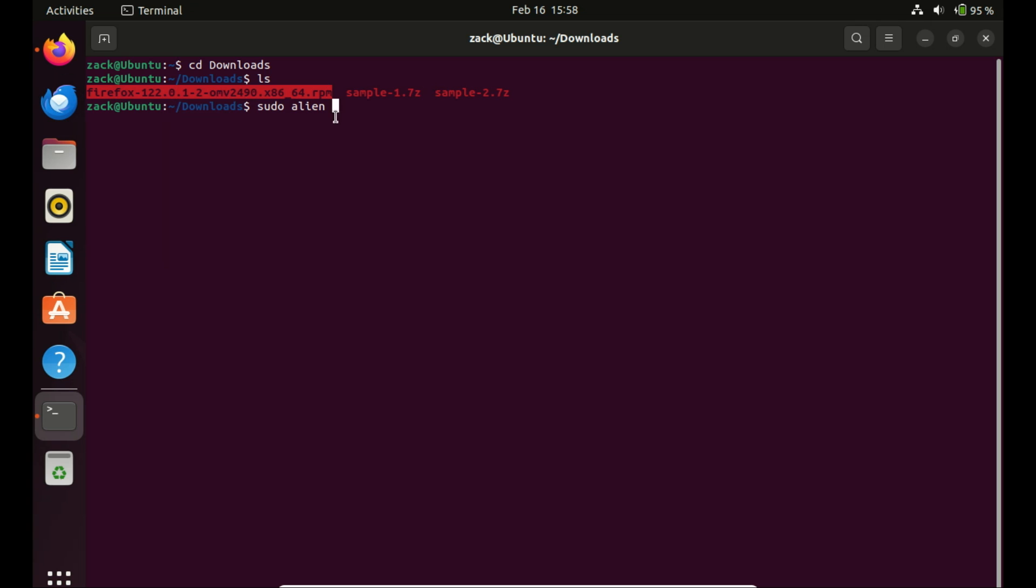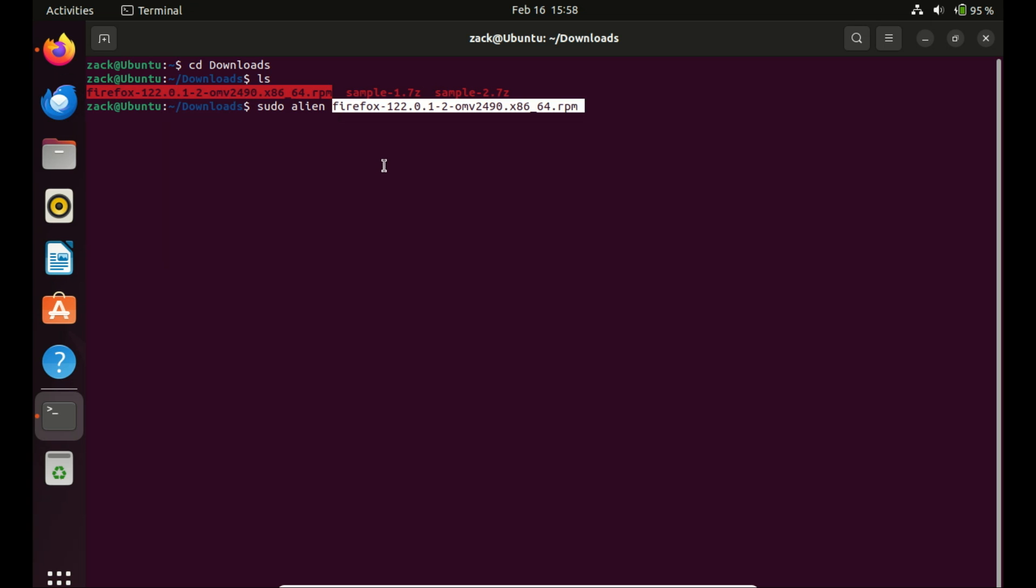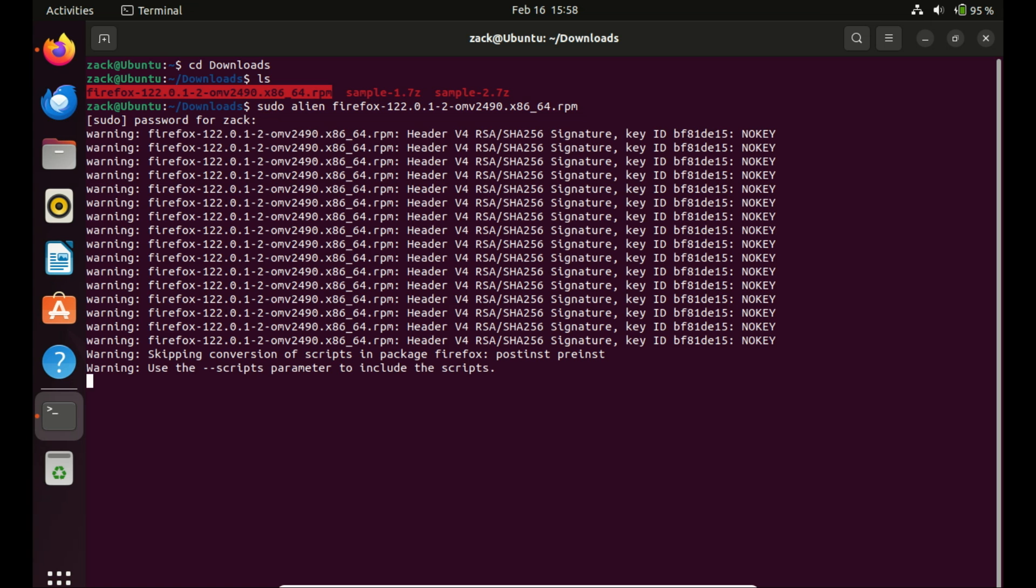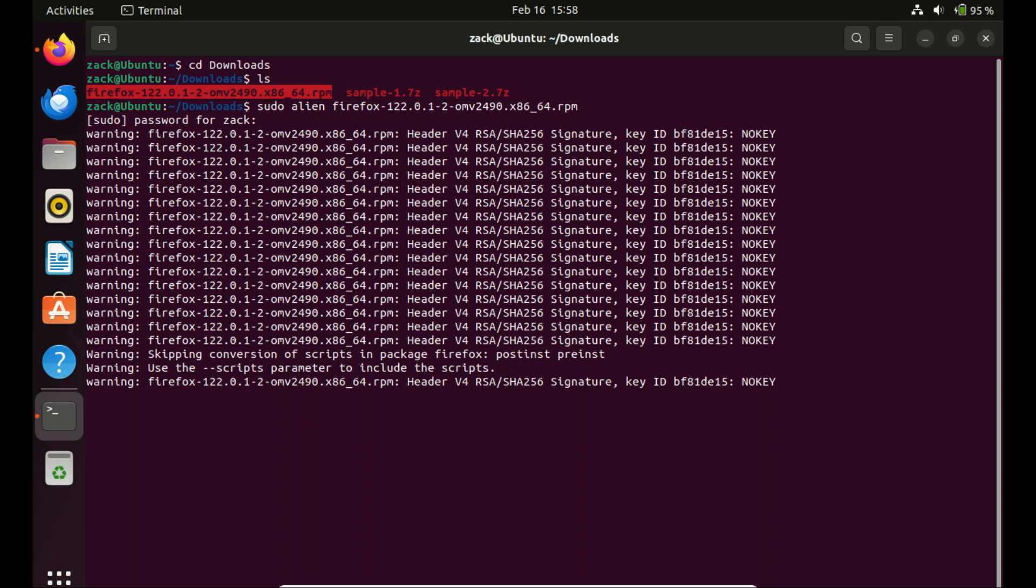Congratulations! You've learned how to install RPM packages on Ubuntu 22.04 using Alien. Remember, this method may not work for every RPM package, but it's a good starting point. If you found this tutorial helpful, don't forget to give it a thumbs up, subscribe for more content, and leave any questions or suggestions in the comments below. Until next time.